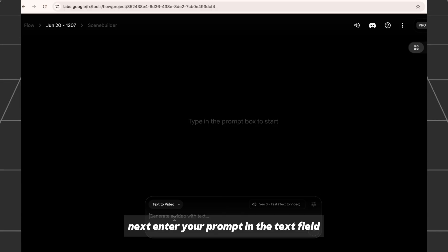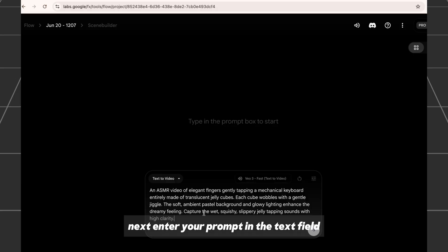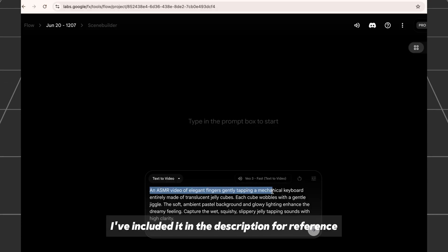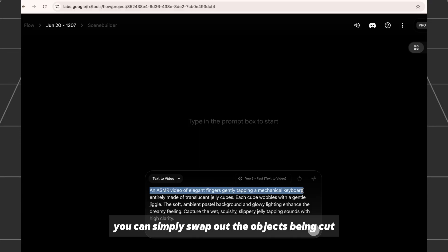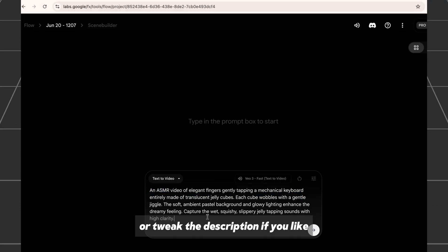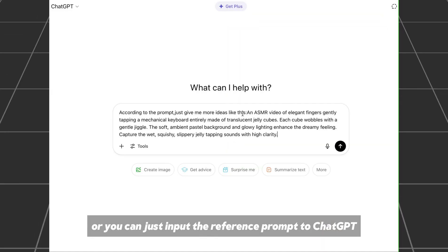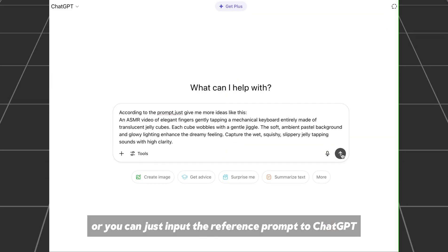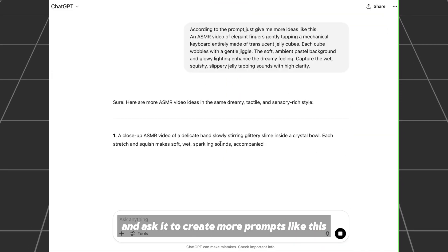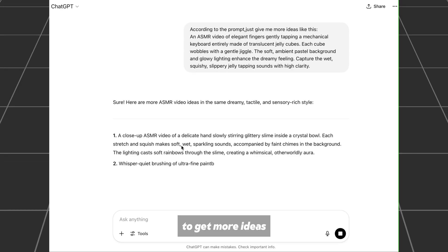Next, enter your prompt in the text field. Here's the one I used — I've included it in the description for reference. You can simply swap out the objects being cut, or tweak the description if you like. Or, you can input the reference prompt to ChatGPT and ask it to create more prompts like this to get more ideas.